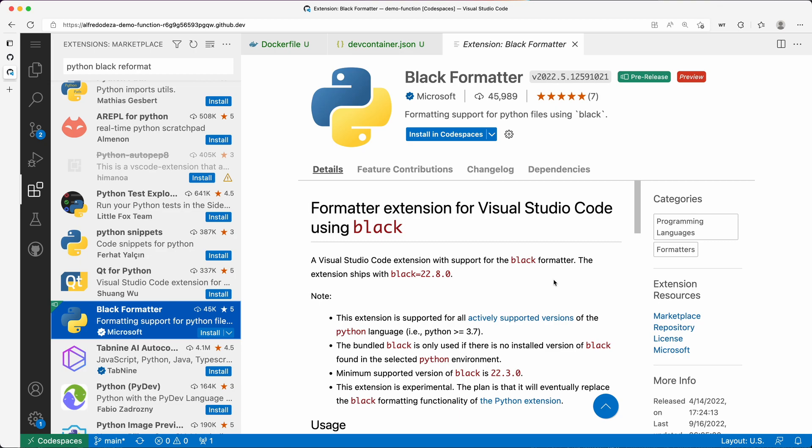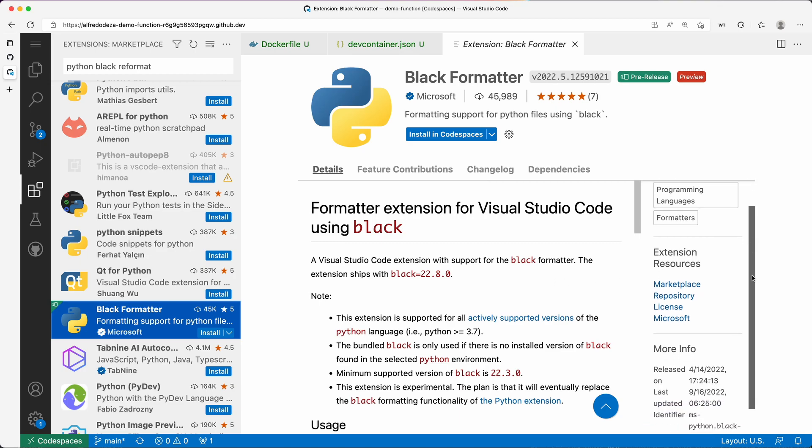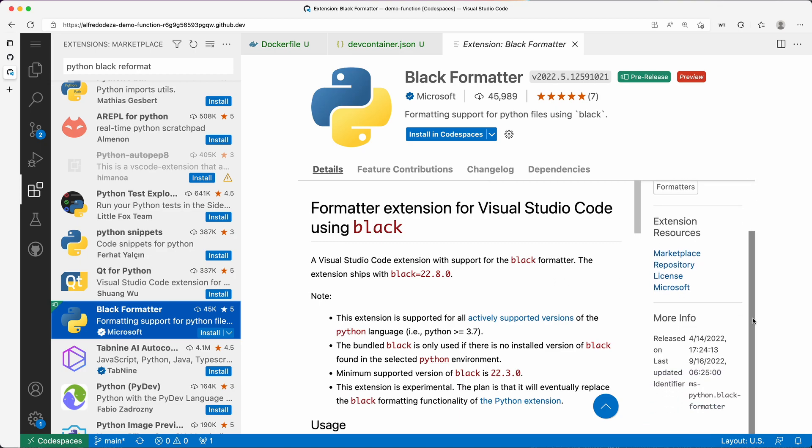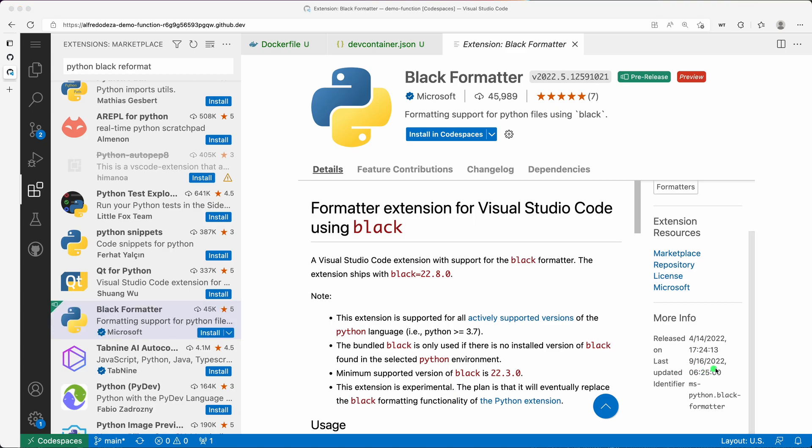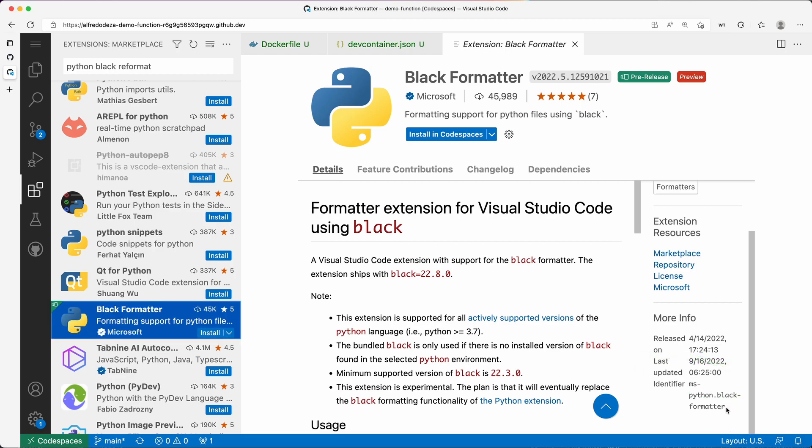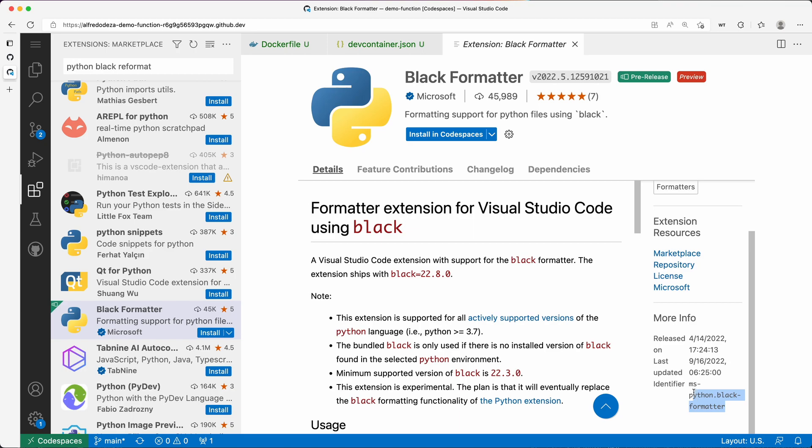What you want to know is you're going to scroll to here and get that identifier. You'll scroll to more info and then the identifier is ms-python.black-formatter. So I'm going to select this and copy that.